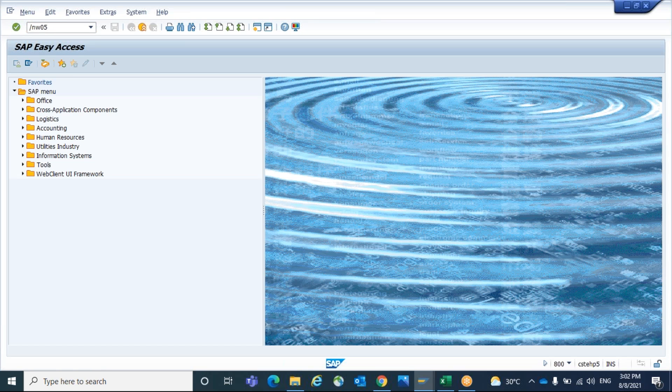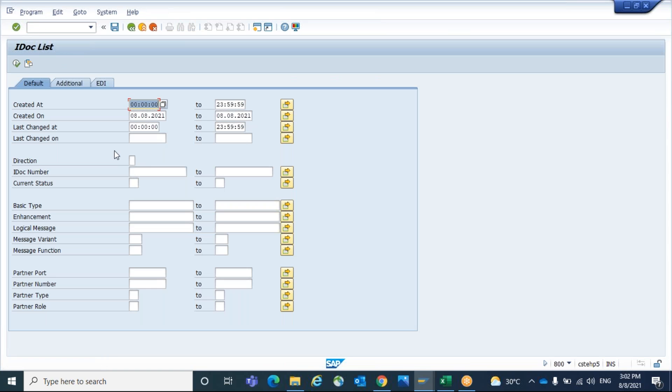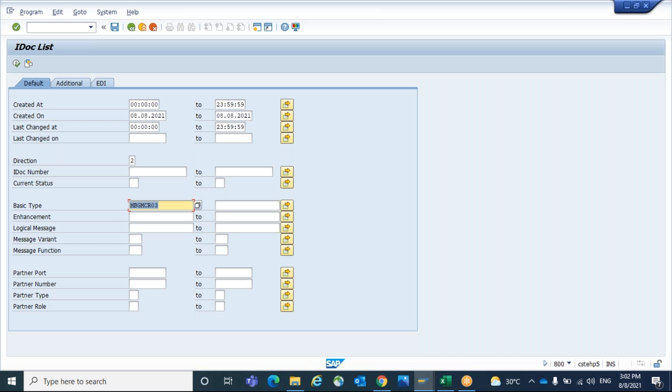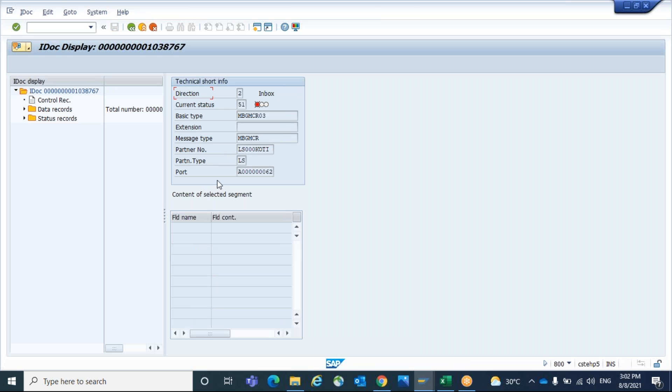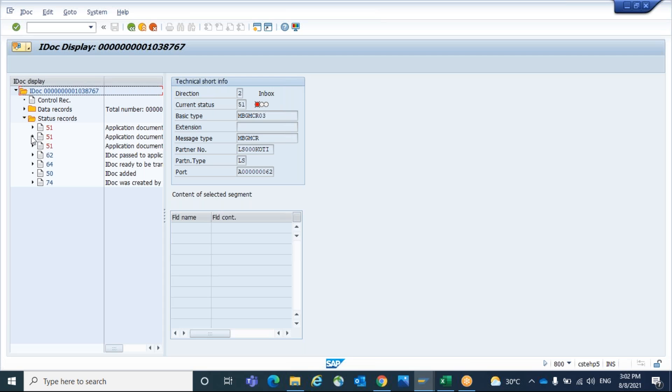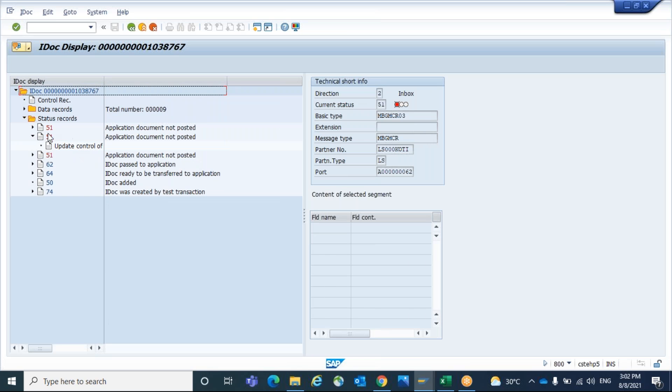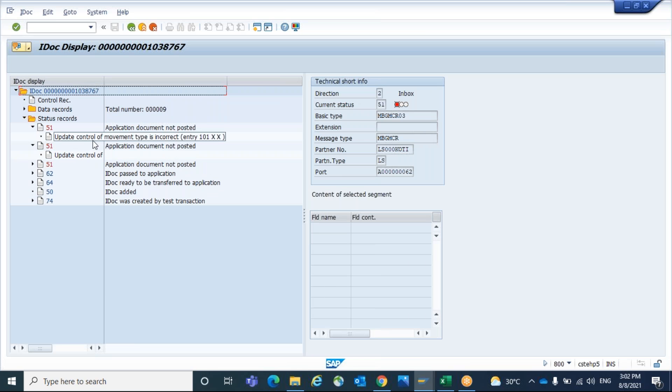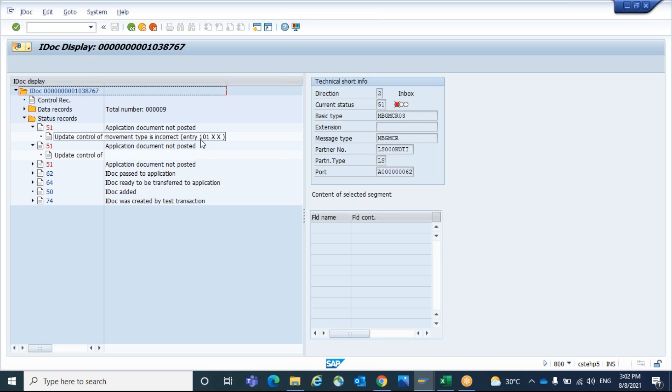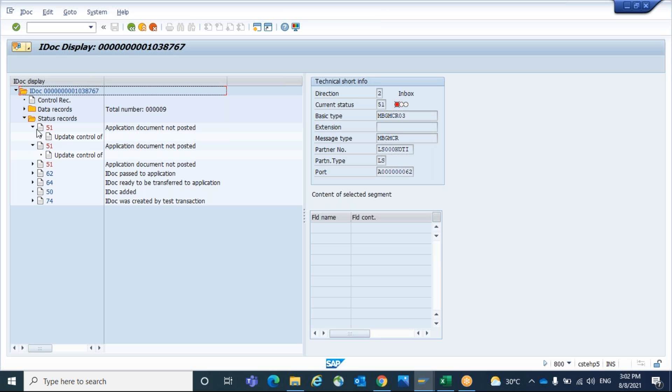I will take one failure IDOC W05 inbound. We will take 51 status. Here it is failed. What are the error messages? The error message is update control of movement type is incorrect. This error is due to missing of movement type indicator B.